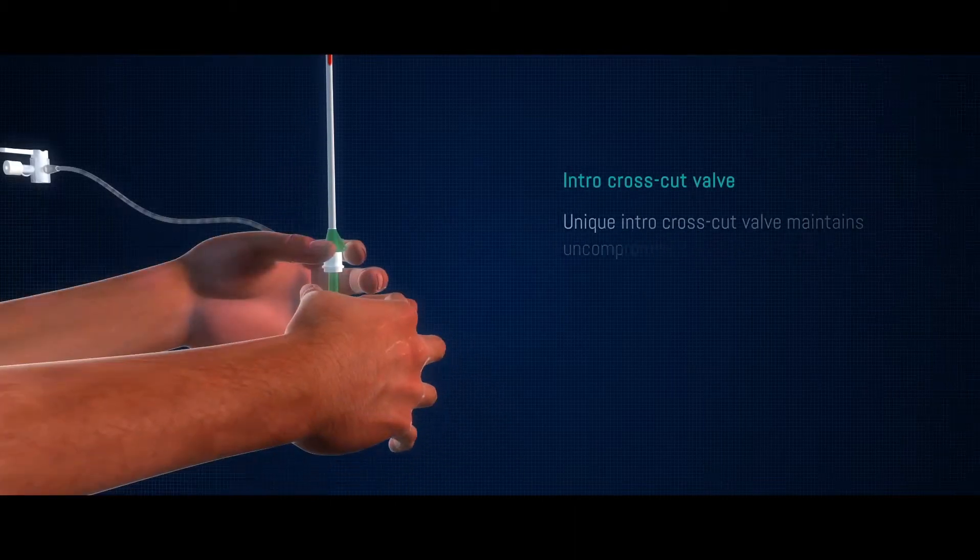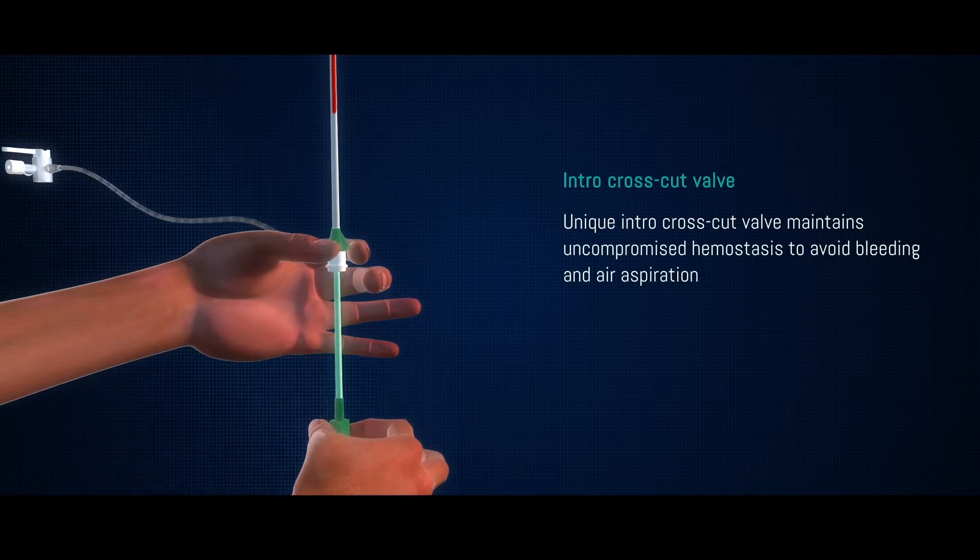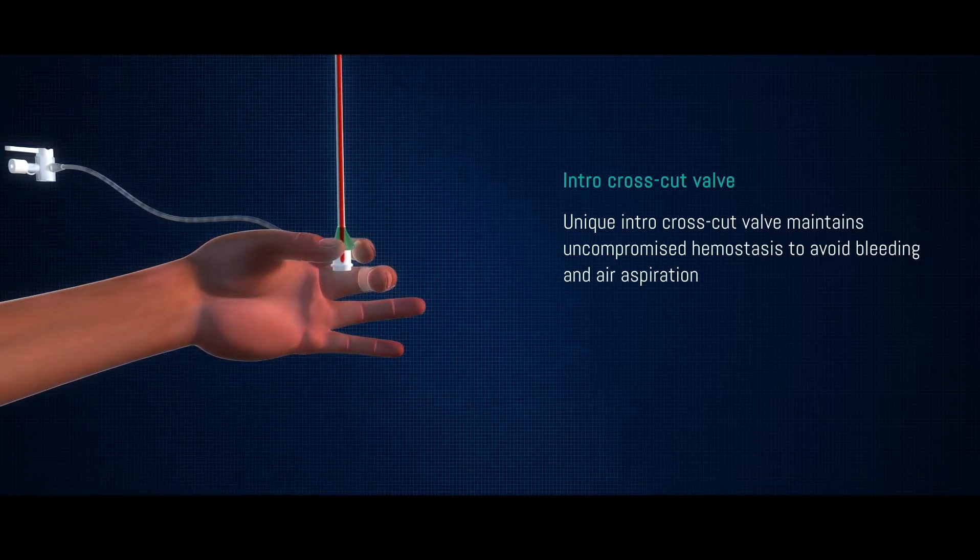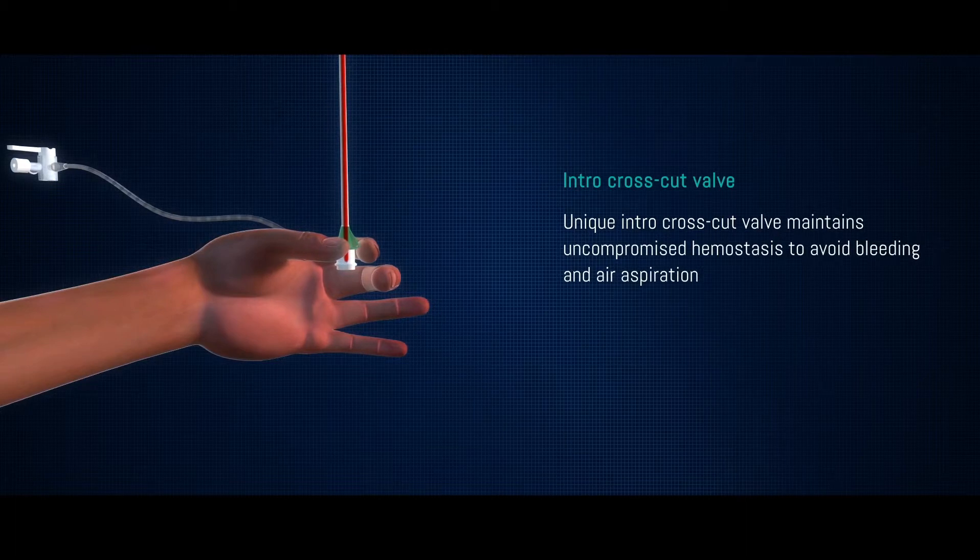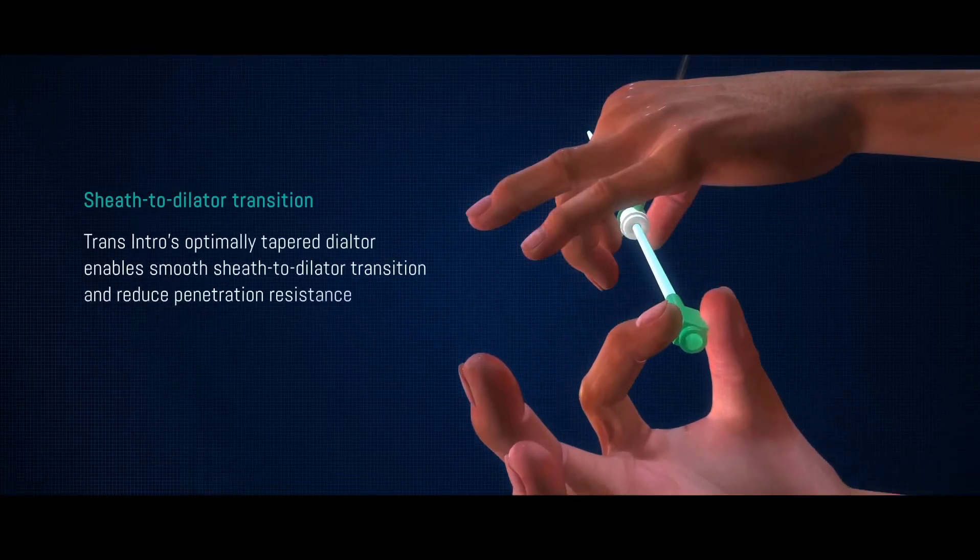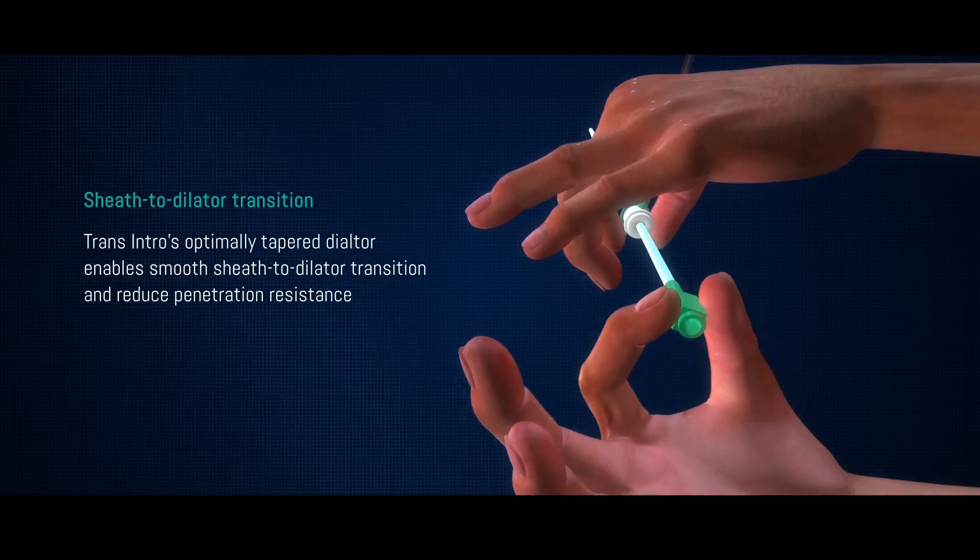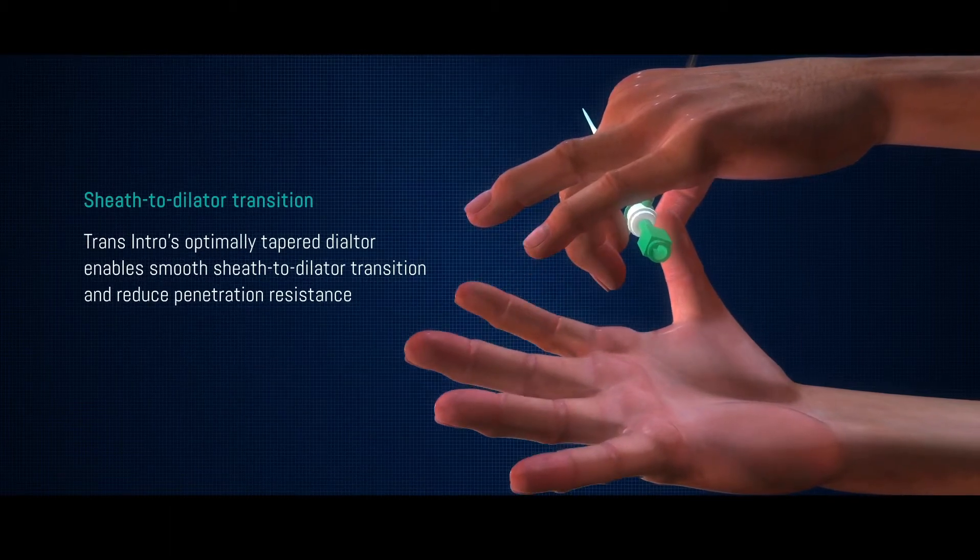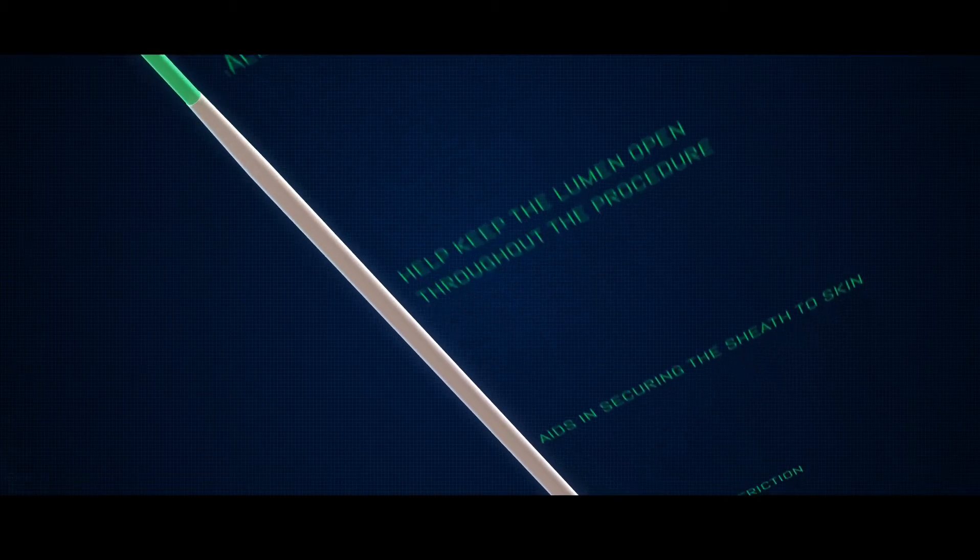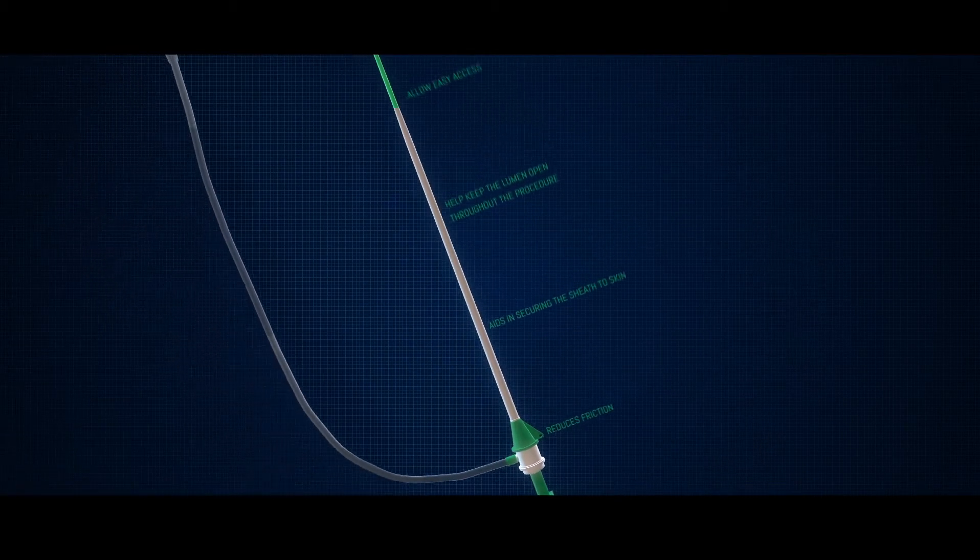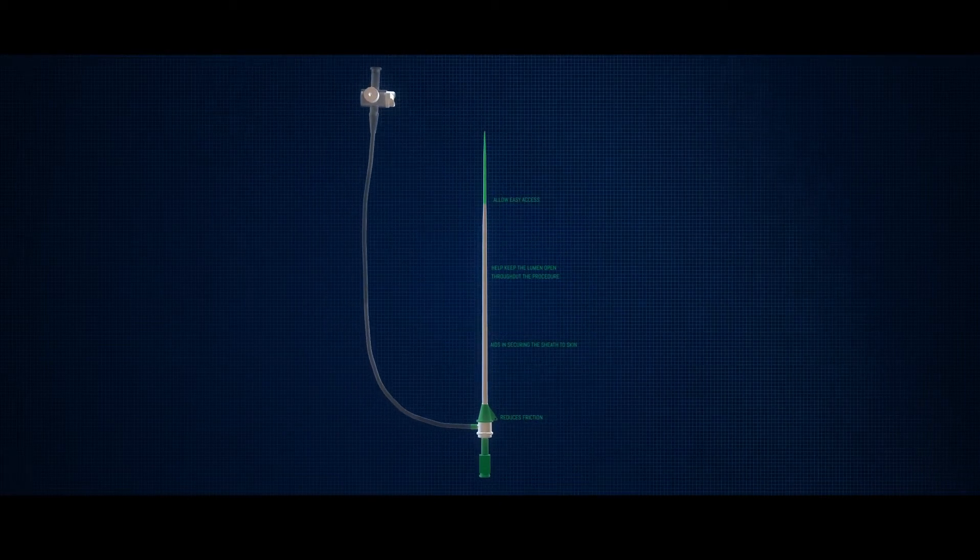Transintro Introducer Sheets has unique intro crosscut valve that maintains uncompromised hemostasis to avoid bleeding and air aspiration. Transintro's optimally tapered dilator enables smooth sheath to dilator transition and reduces penetration resistance. All these features make Transintro a better product as compared to other similar devices available in the market.